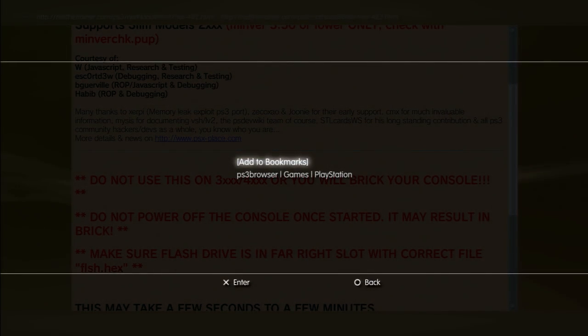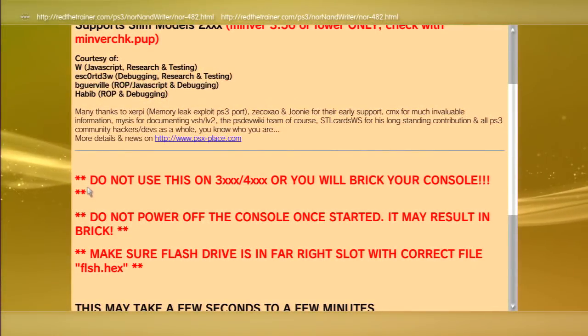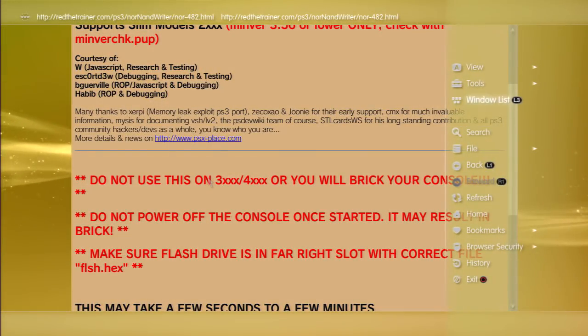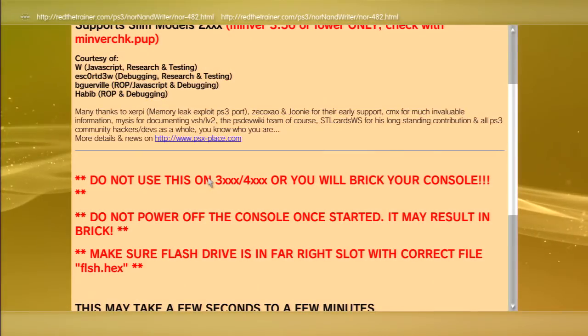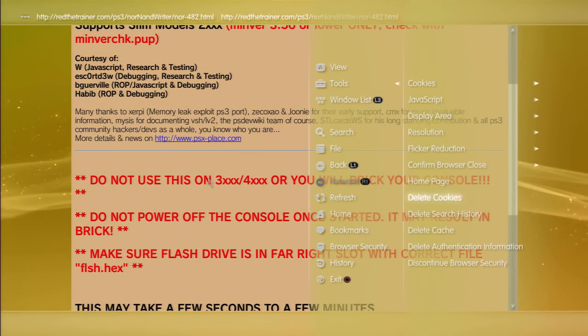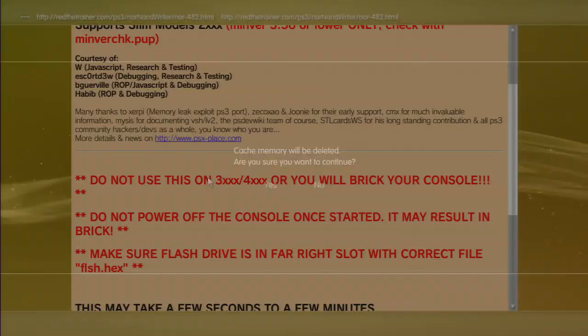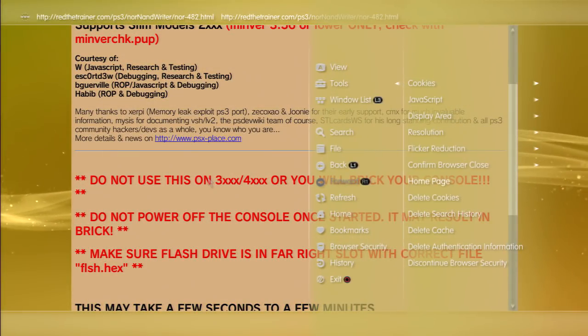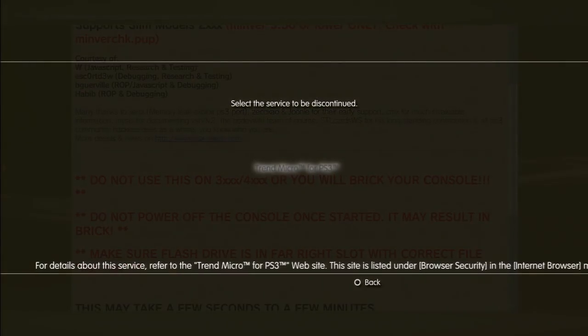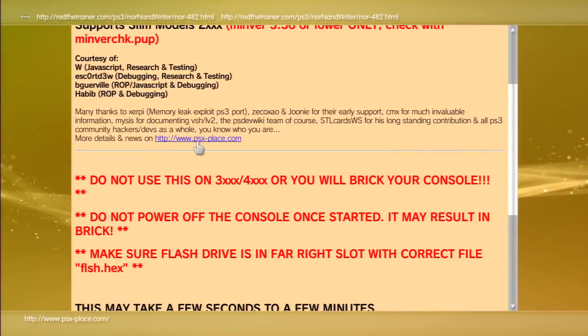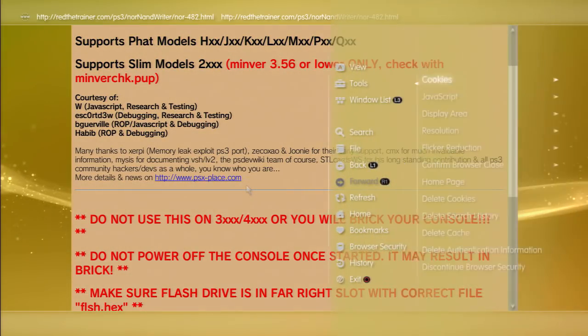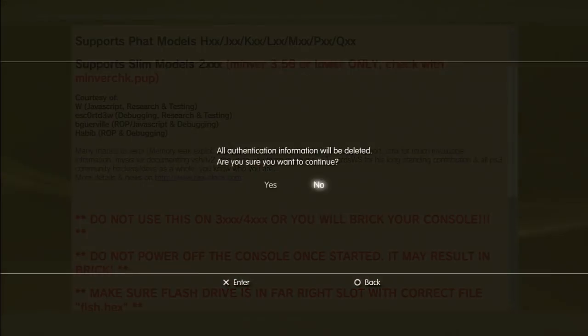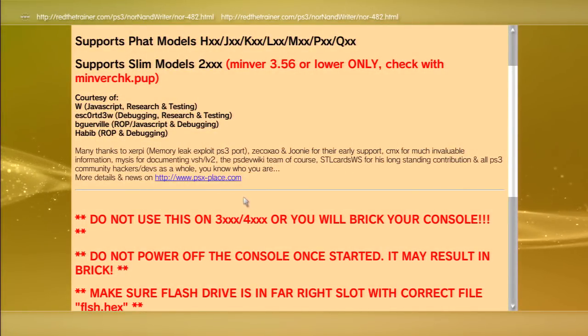Next, what we're gonna do is we're gonna go to triangle and go to tools, go to delete cookies, go to delete cache. Just make sure you're hitting yes on all of them, and delete authentication information. Sorry, my PC control is being stupid. Okay, the authentication information, and we're good to go.